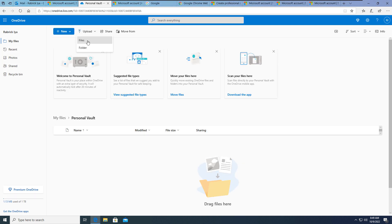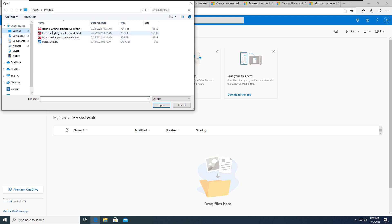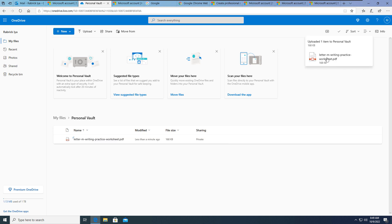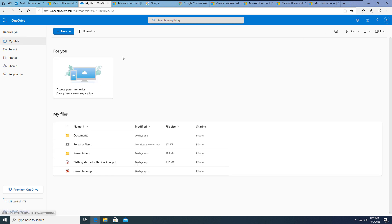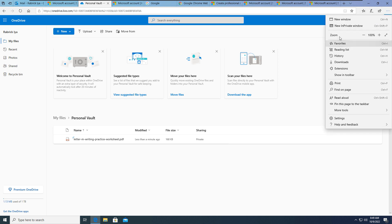When you click on the Personal Vault you can upload files like the other drives - the same way you use them. There is no difference in terms of use. You can see that I uploaded a small PDF file.